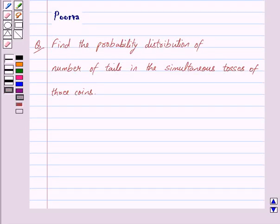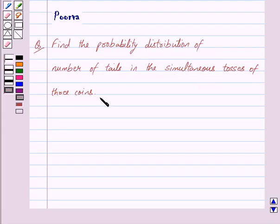Good morning friends, I am Purva and today we will discuss the following question: Find the probability distribution of number of tails in the simultaneous tosses of 3 coins. Let us begin with the solution now.